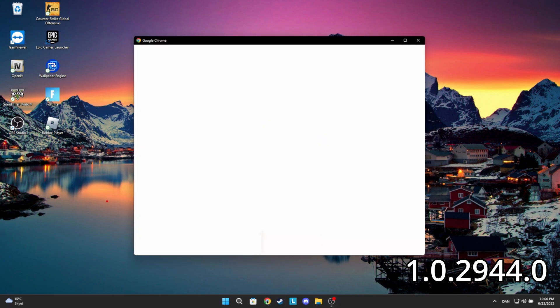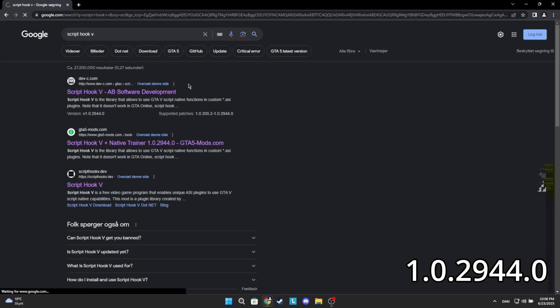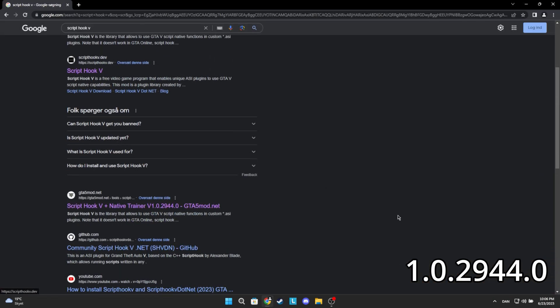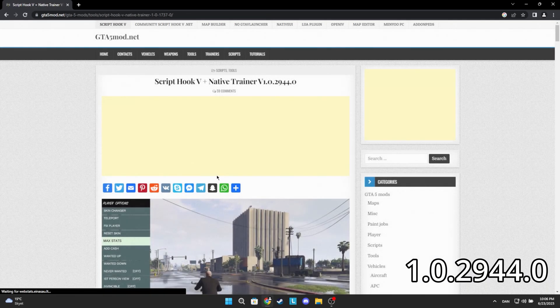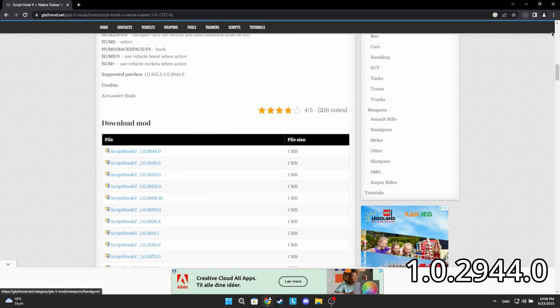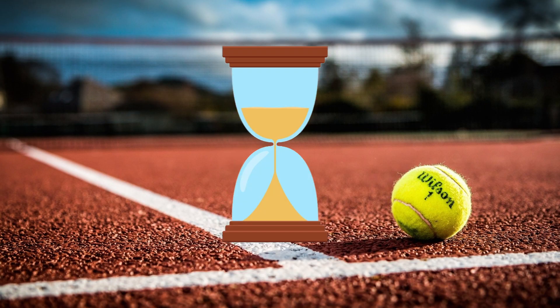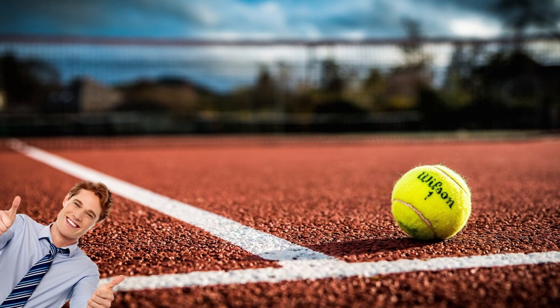Go into your browser and search for ScriptHook V, or click the first link in the description. Click on this link. Scroll down and find the version that your GTA V is updated to. As you can see, it's the same game version. If the version you are looking for isn't there, you have to wait until the newer version is released. The creators are really fast to release a newer version every time Rockstar Games does, so you won't wait long.